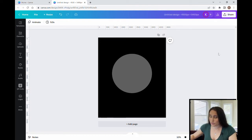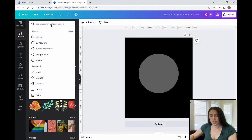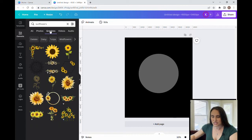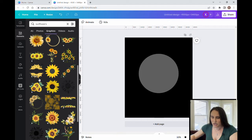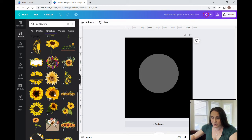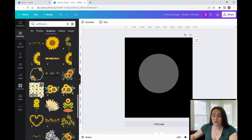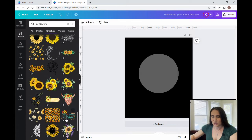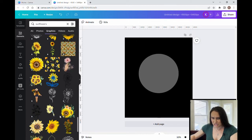Now I want to work on my border — I want to put some flowers around the edge, and for this design I'm going to use sunflowers. I'll come up to Elements and type in sunflowers, sorting by graphics. There are a lot of different sunflower graphics to choose from, and many already come in more of a wreath or border shape. You can also search for flower wreath and it'll show you lots of different styles. So you can come down and decide what style of sunflower you want and how many leaves or flowers you'd like.